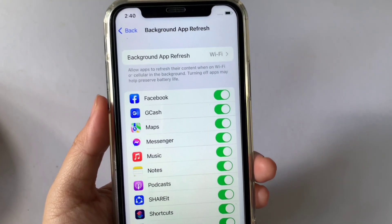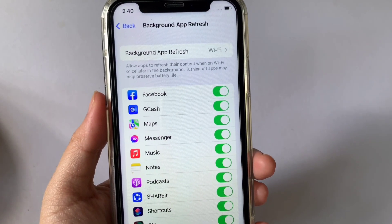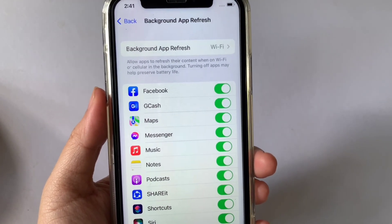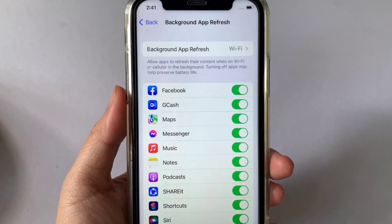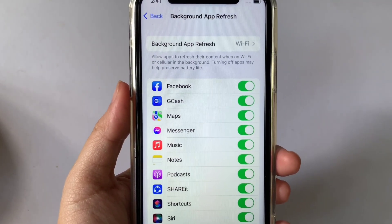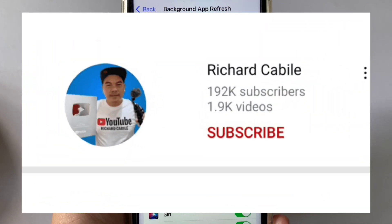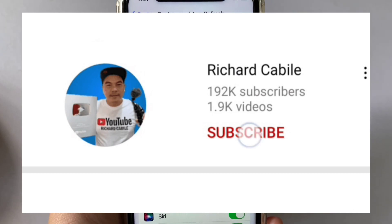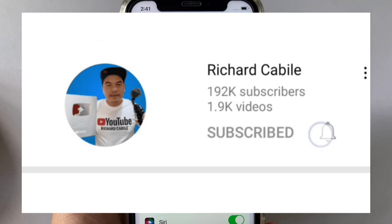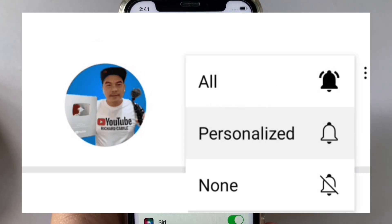And that's it — we have successfully turned on and off background app refresh on iPhone X. If you have a question, comment down below. Don't forget to hit the subscribe button and the bell to get notified for new updates. Thank you for watching.